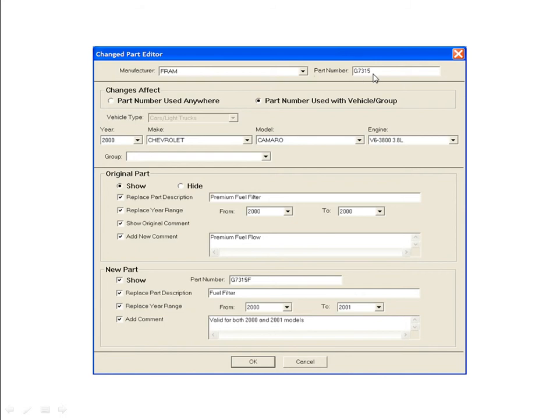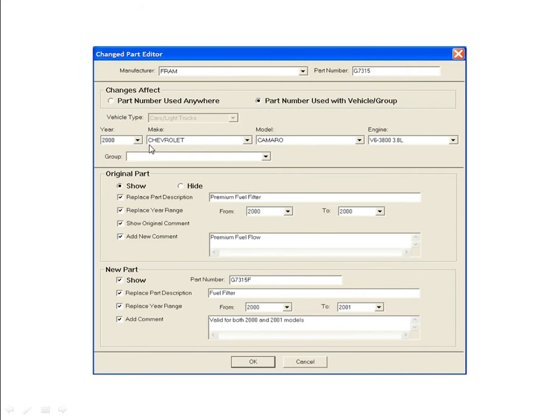In the Changes Effect section of the screen, you can choose to make your changes anywhere the part number is used, or just for a particular vehicle or group. Click the radio button for Part Number Used with Vehicle or Group, and then use the drop-down selections for Year, Make, Model, and Engine. You can select Part Group using the same method.